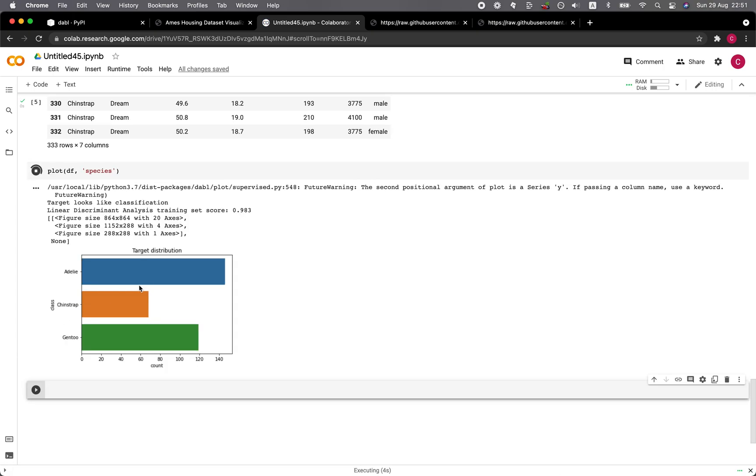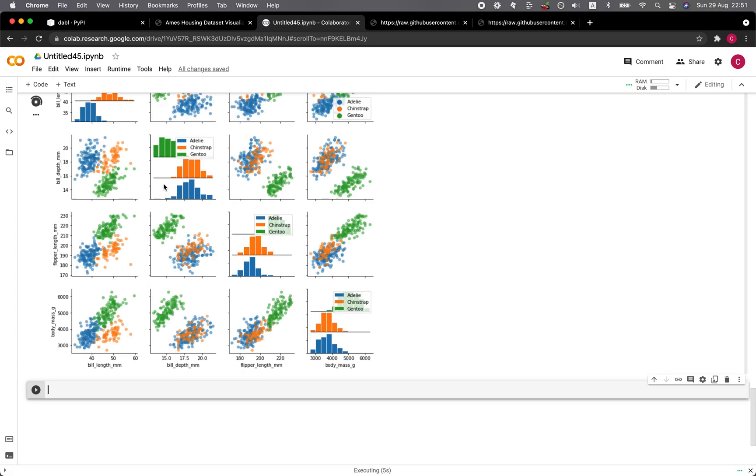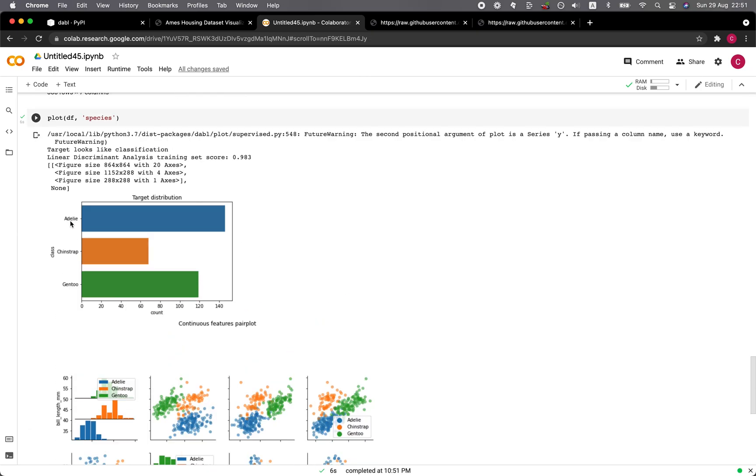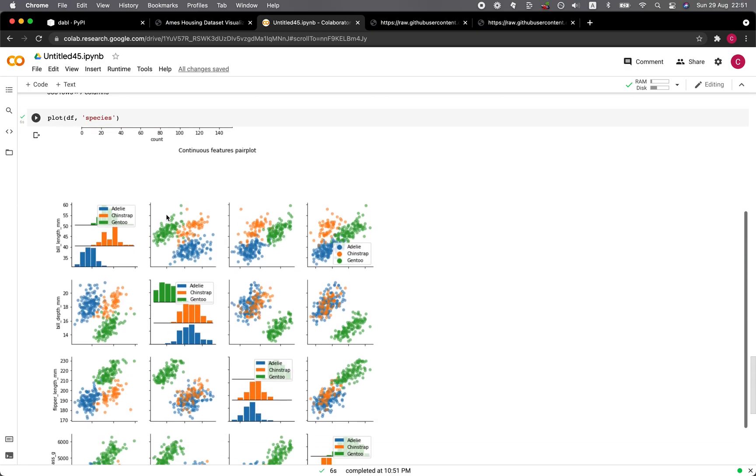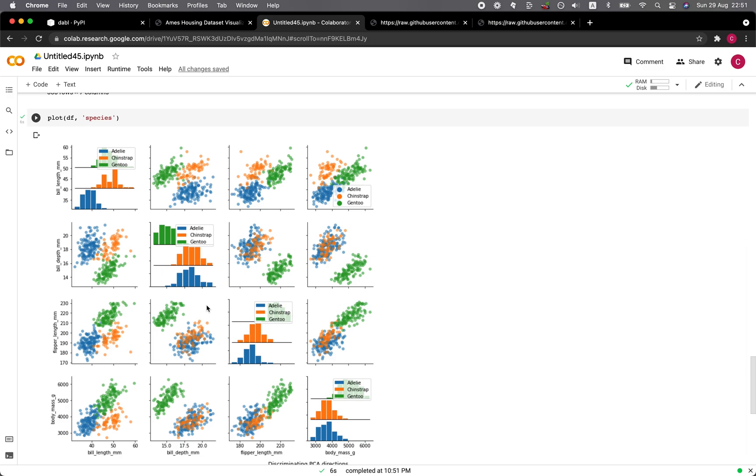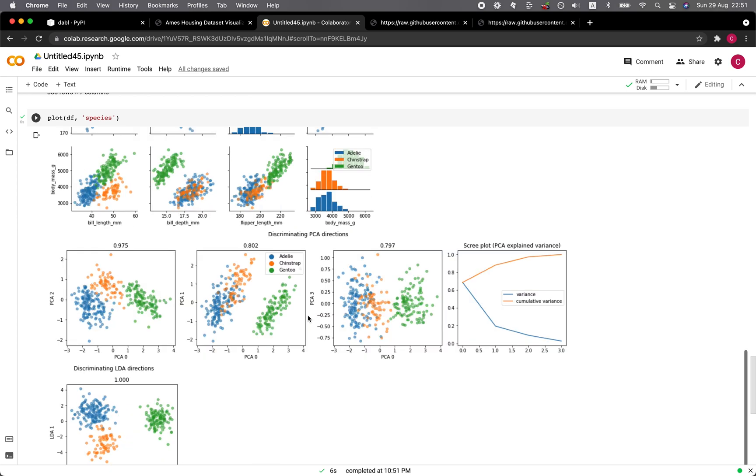Okay. And so the target distribution was shown for the species Adelie, Chinstrap and Gentoo. So we see the count. And then here we have the scatter plots. And then at the diagonal, which is the comparison between itself, we have the bar charts. Okay.